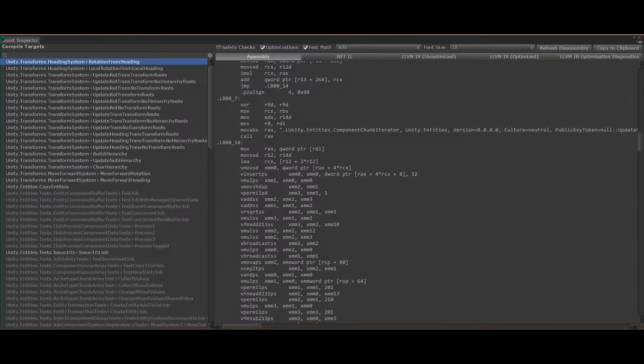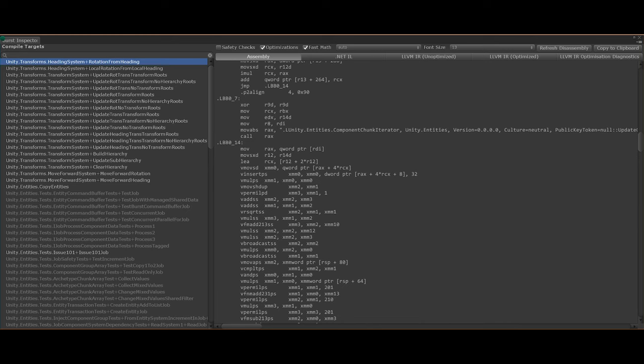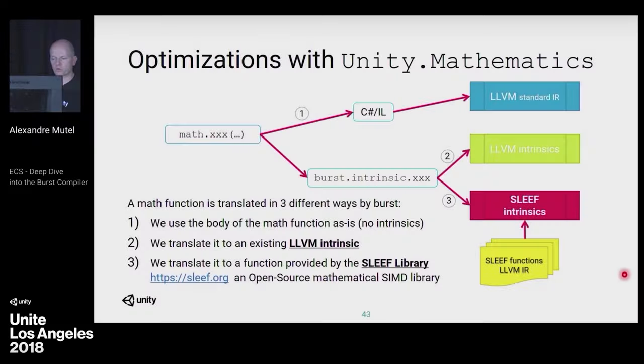To get the most out of the job system, you should also use the Burst compiler. This is optional, but can really speed up your code. Some benchmarks by Unity themselves showed up to a four times performance improvement by just using Burst and not the job system at all, so that's already a big win.